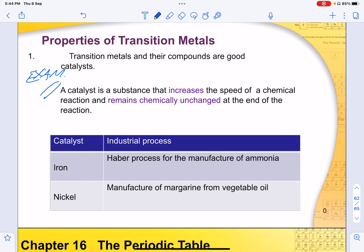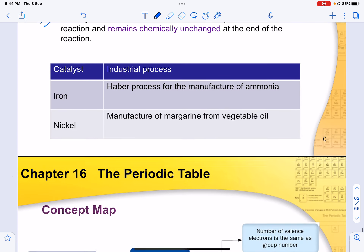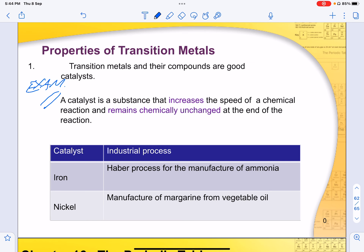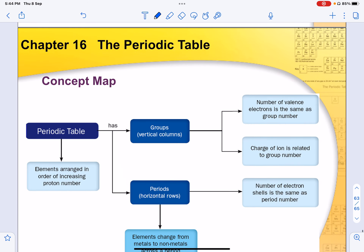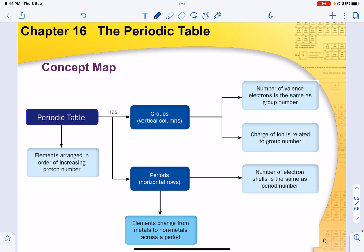There are two types of catalysts you need to know: iron, used in the Haber process for manufacturing ammonia, and nickel, used in the manufacturing of margarine from vegetable oil in organic chemistry.